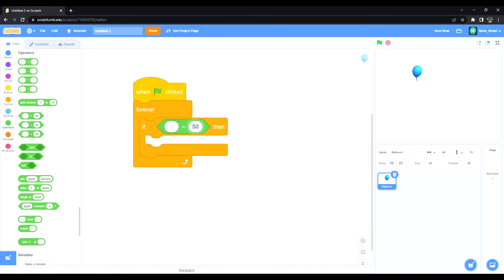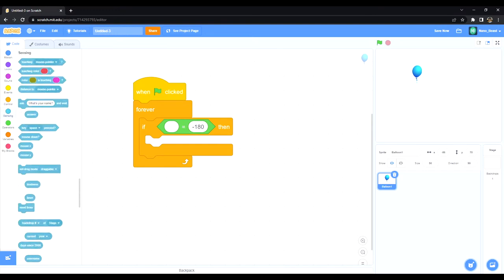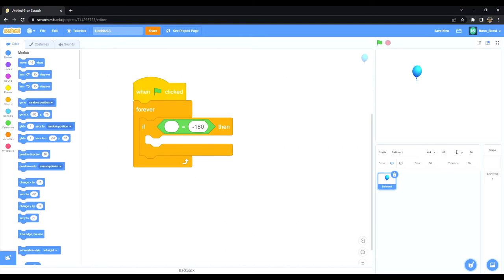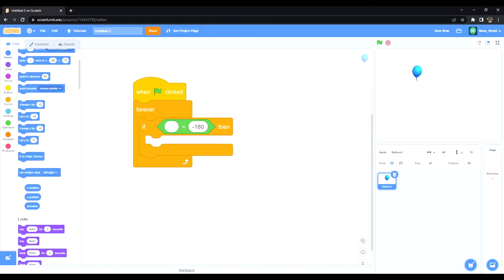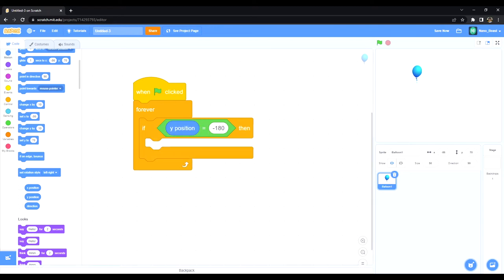I'm going to set it to negative 180 which is the bottom of the stage. And I'm just going to go back to motion and say when this sprite's y position is negative 180, then we want it to do so and so.